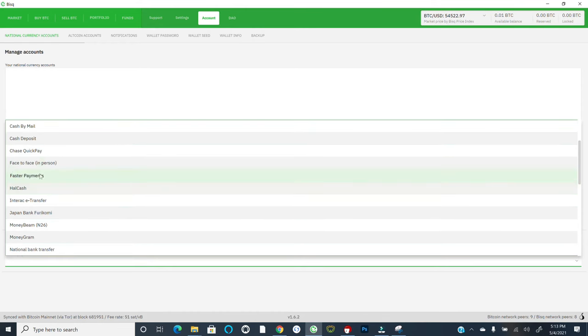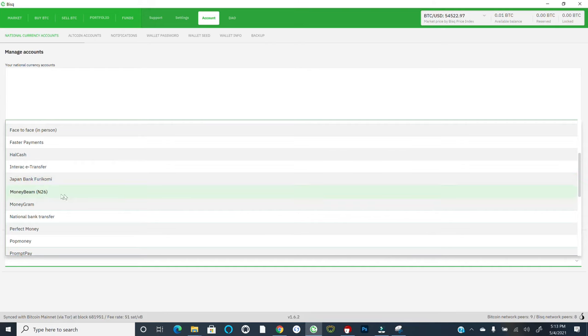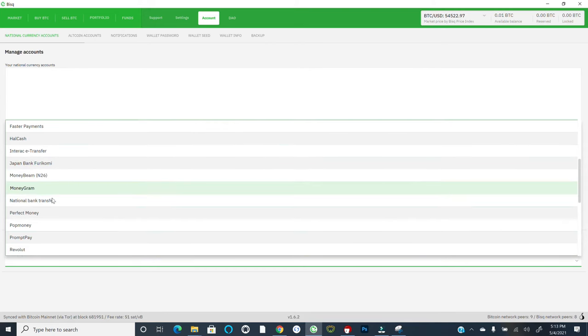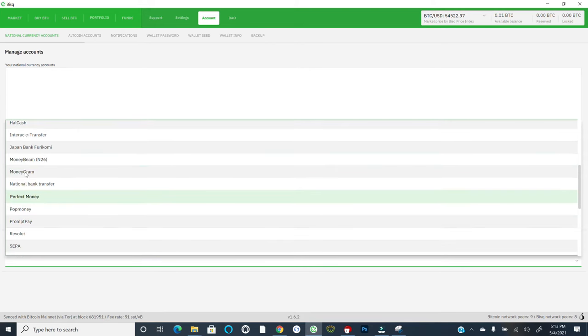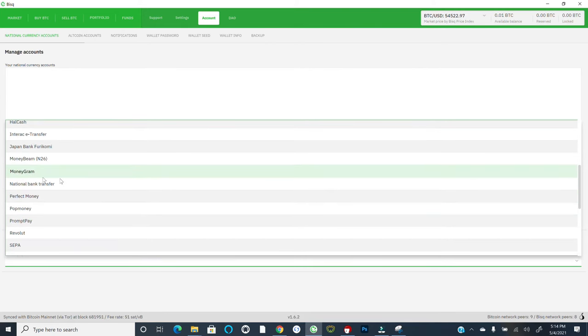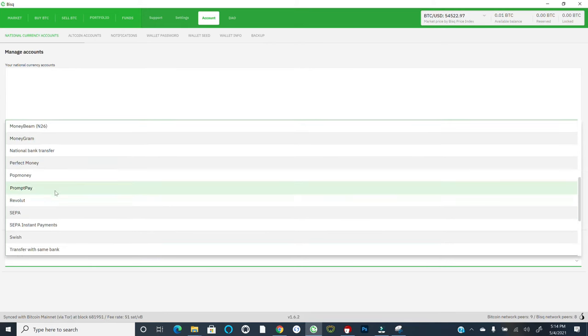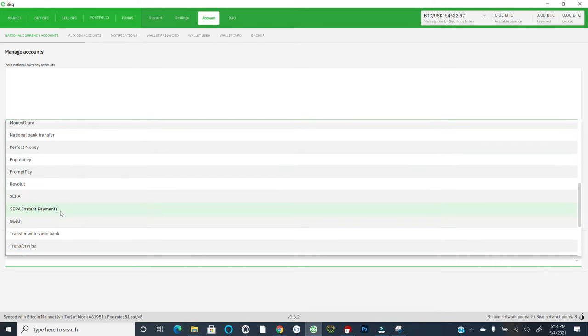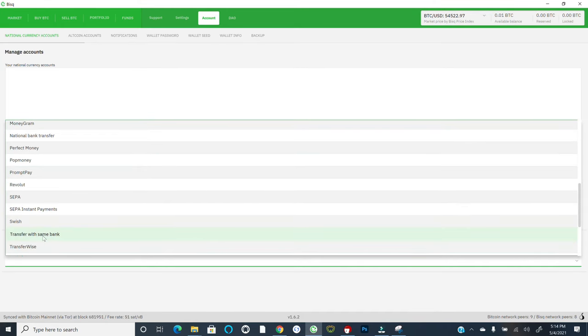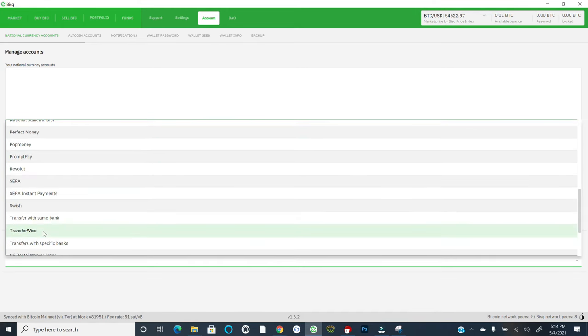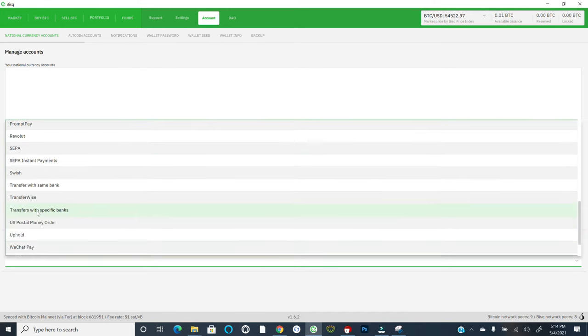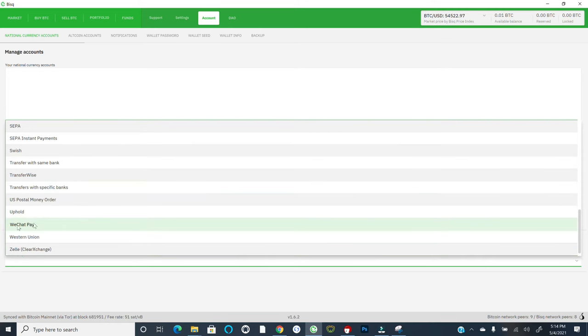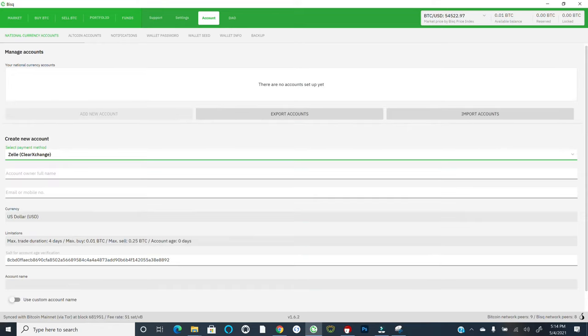You'll see there's a lot of others. Interact is Canadian. There are others, Moneygram, Revolut, very popular in Europe, SEPA, very popular in Europe. TransferWise, transfers with specific banks. There's WeChat even, Western Union, Zelle, I'm sure is a popular one these days. But again, keep in mind that depending on the payment method you choose. So I've just selected Zelle as an illustration.